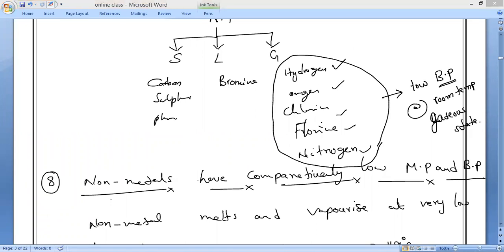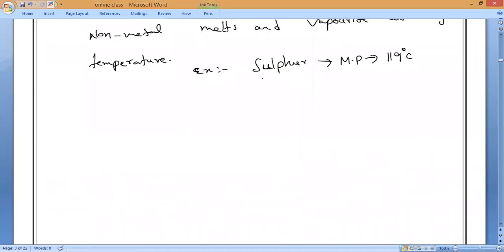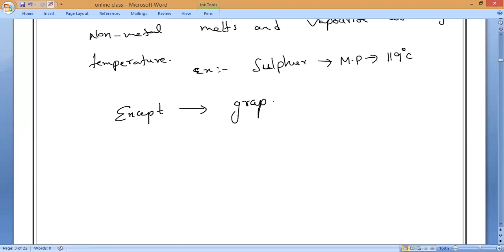There is one exception: graphite — which is also an allotrope of carbon. Graphite, not diamond, is the exception. So except graphite, most non-metals have low melting and boiling points.